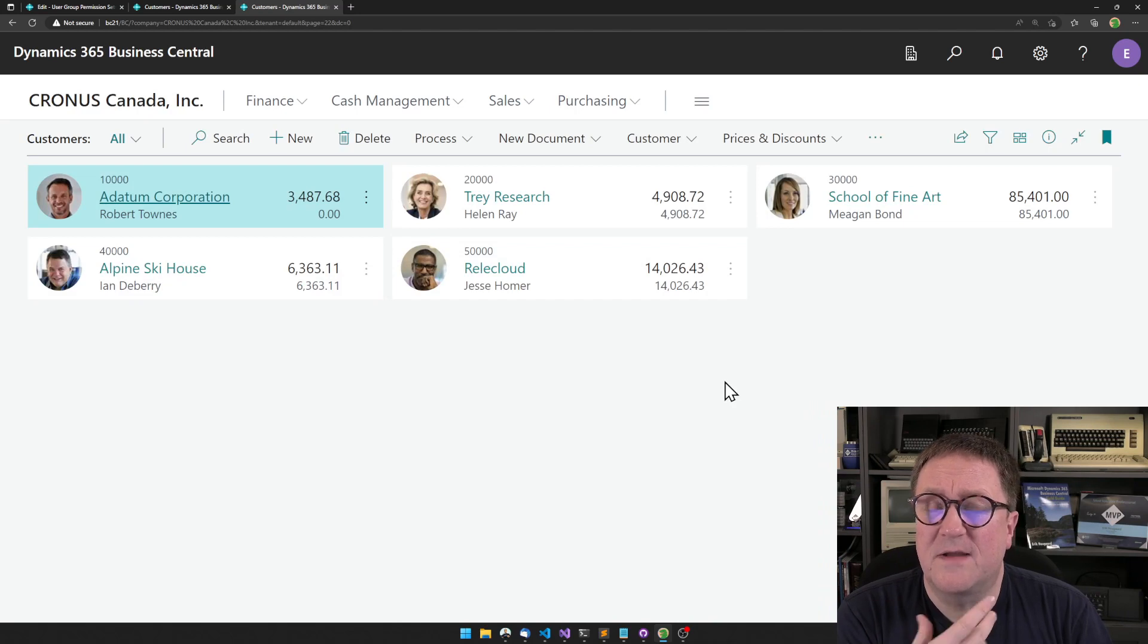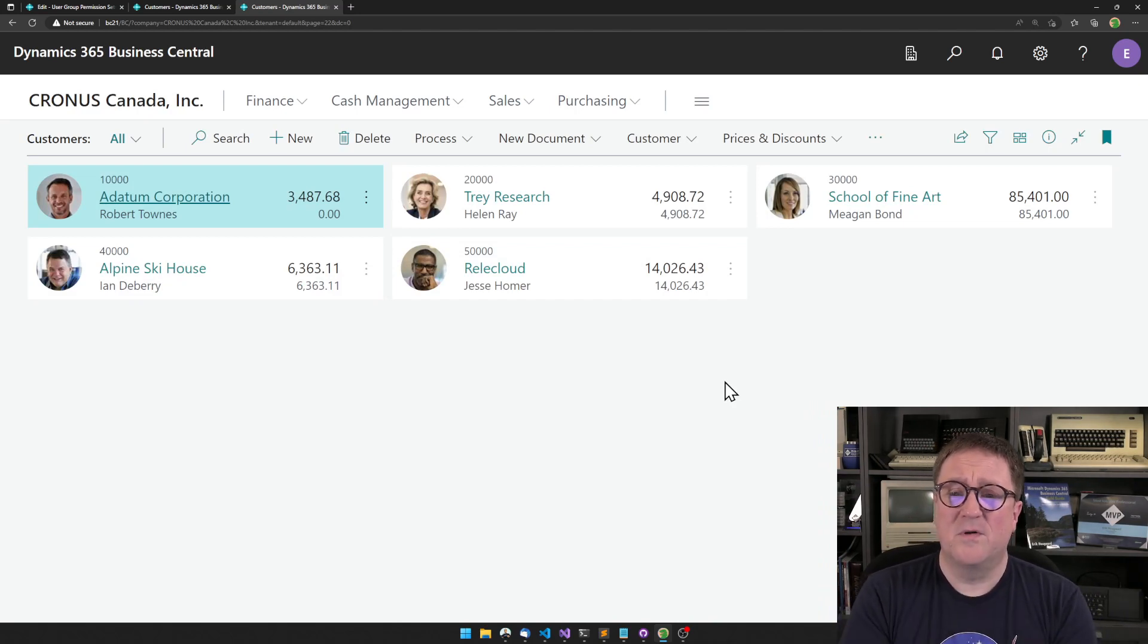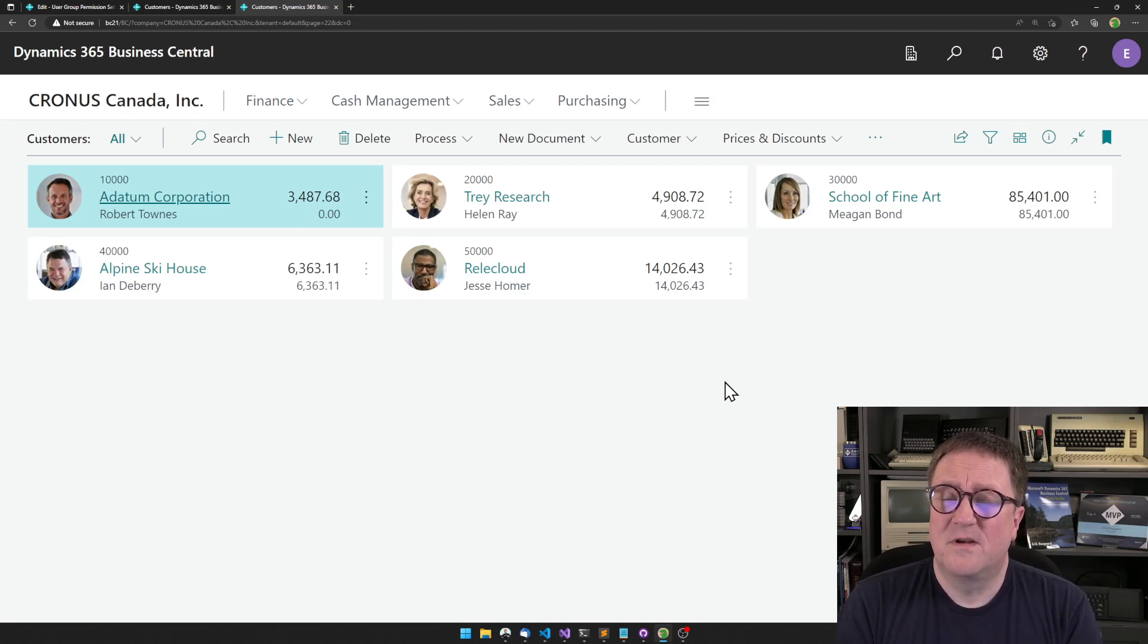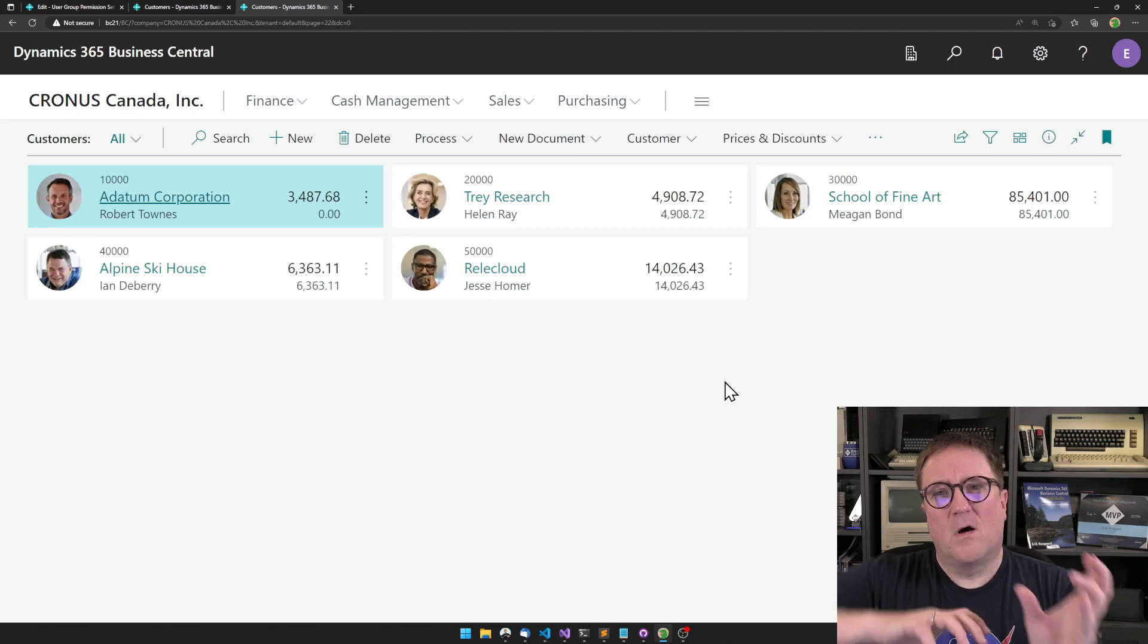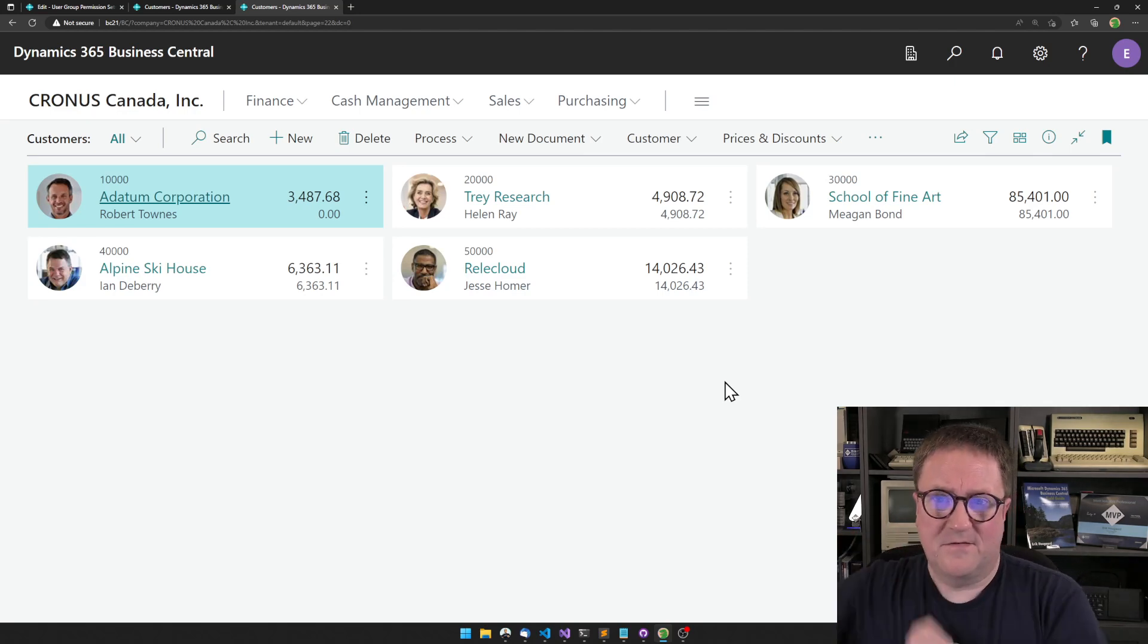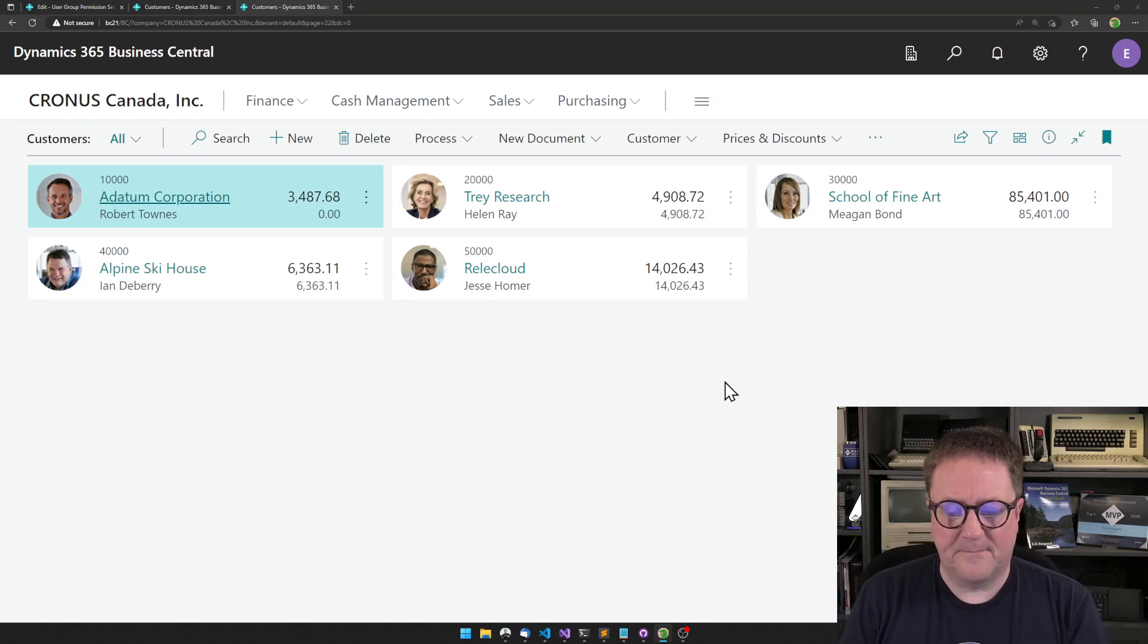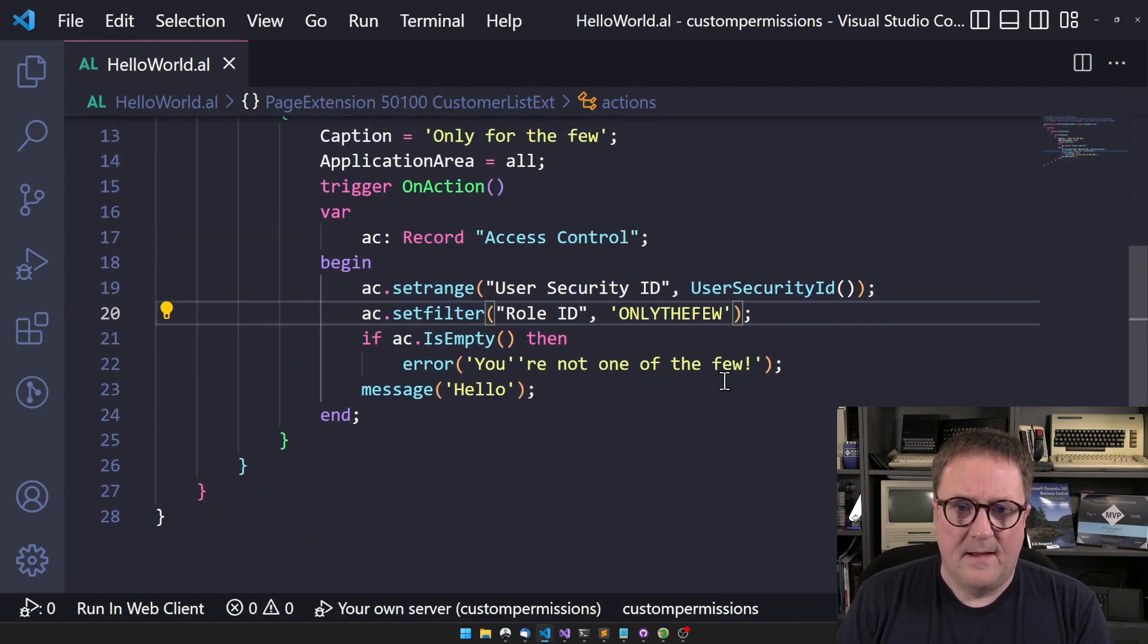So now this is integrated in the rest of permissions. You can assign it to a user, you can assign it to a group, you could do all those things that normal permissions enable you to do, without thinking oh that's another thing that sits somewhere else.